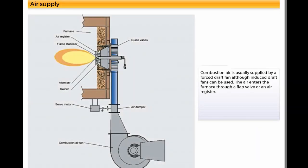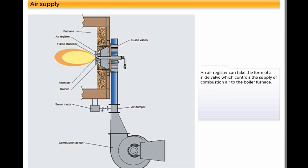Combustion air is usually supplied by a forced draft fan, although induced draft fans can be used. The air enters the furnace through a flap valve or an air register. An air register can take the form of a slide valve which controls the supply of combustion air to the boiler furnace.